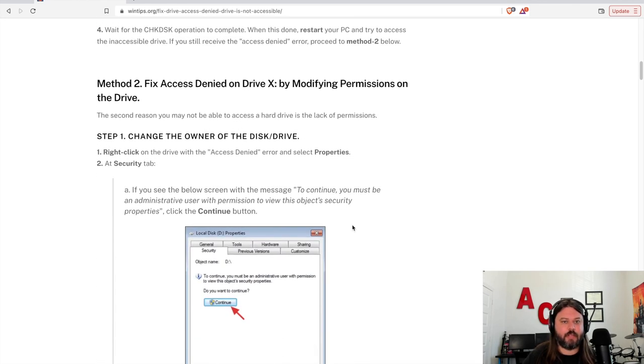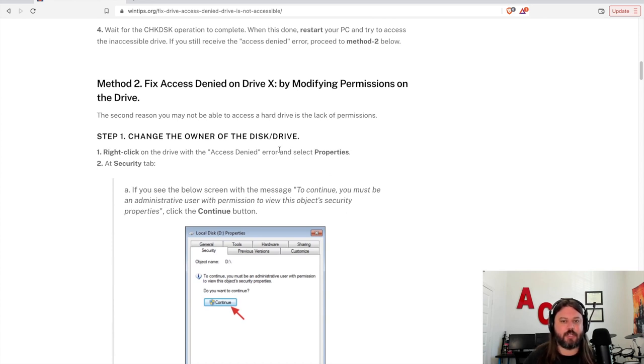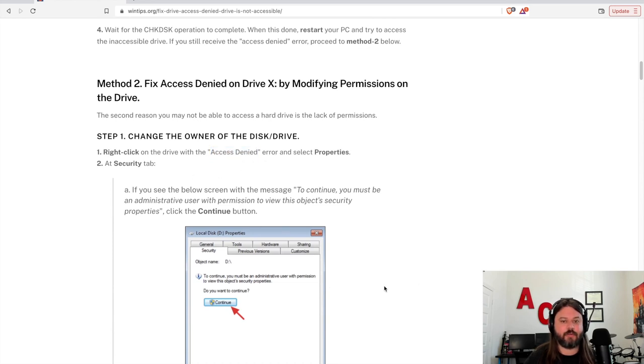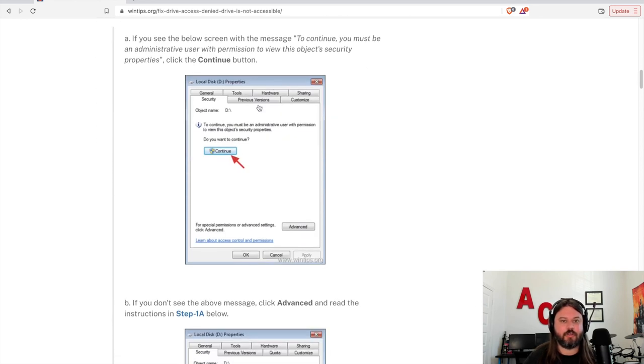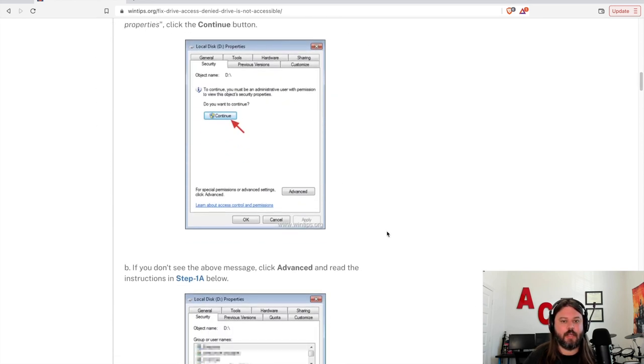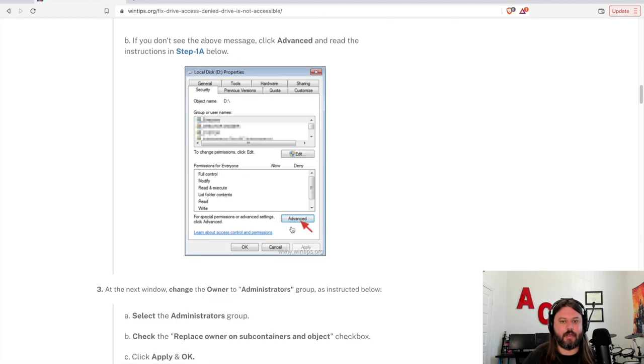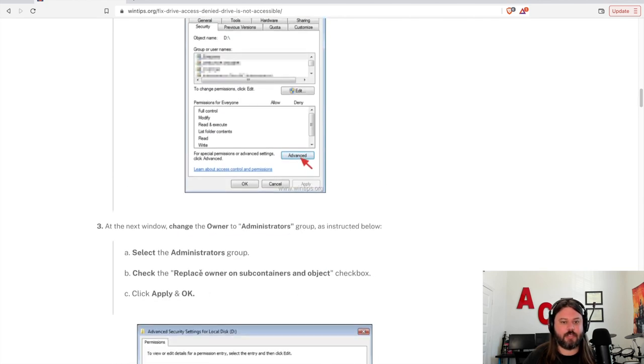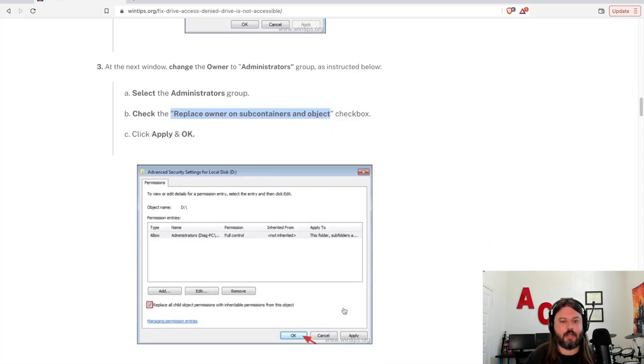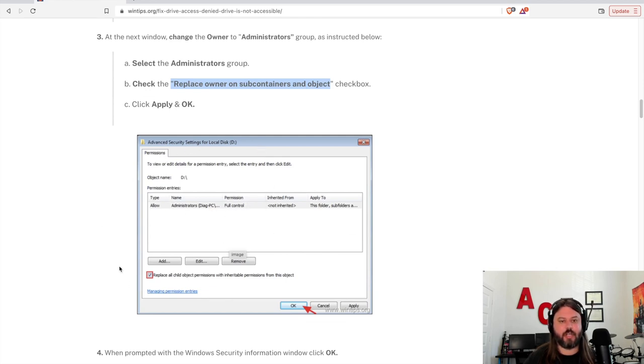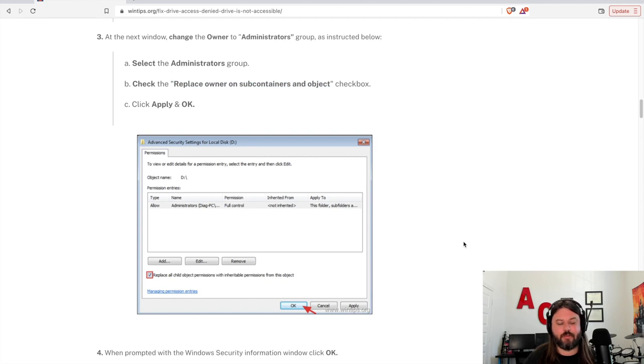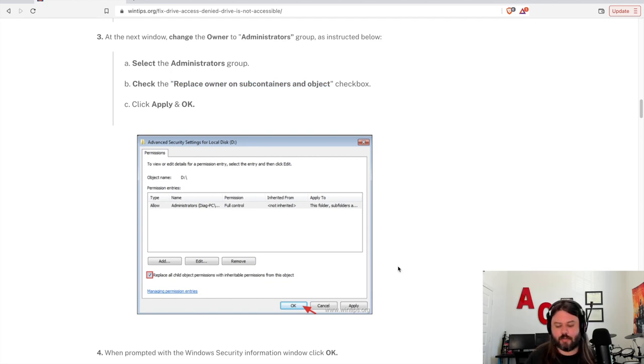From there, you can try to change the permissions. So change the permissions of the drive, especially if you're getting this access denied error, which is the error I was receiving. So you go in and you go into the advanced properties for that disk and go in and change it, replace the owner on subcontainers and objects doing something like this. And that should change the ownership for you. This also wouldn't work for me.